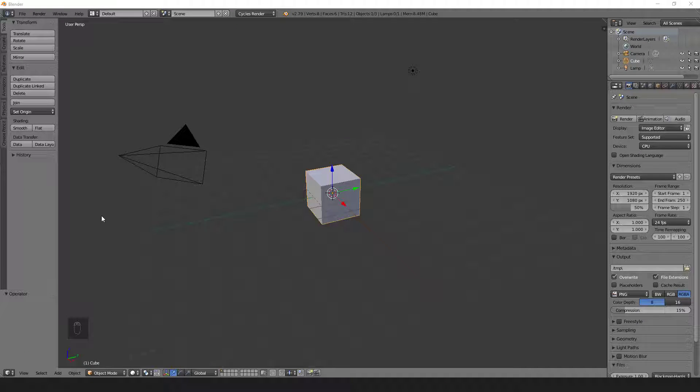Now that we're somewhat familiar with transforming objects, let's take a look at transforming object components.